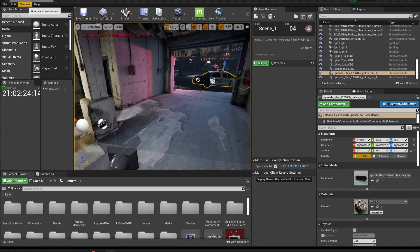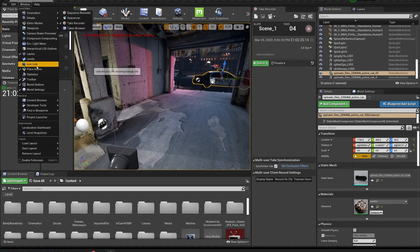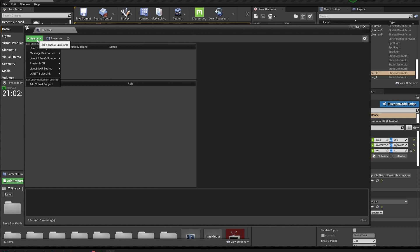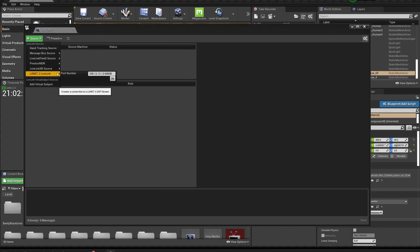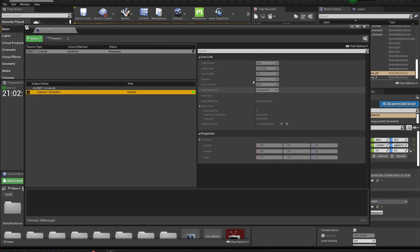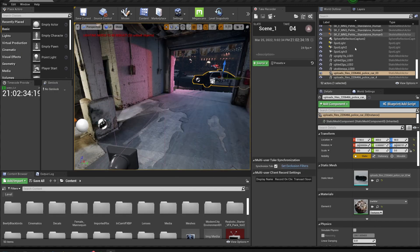In Unreal, go to Live Link, then add a LowNet source. You can see here that we're getting in data by verifying this in the frame data.